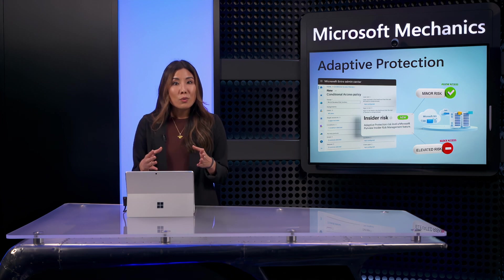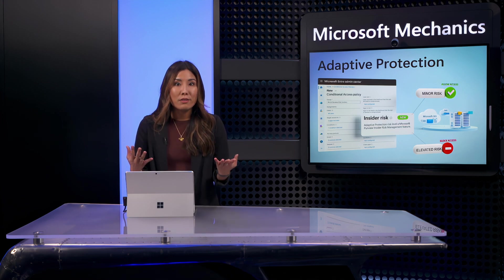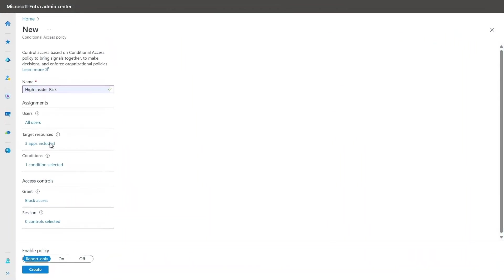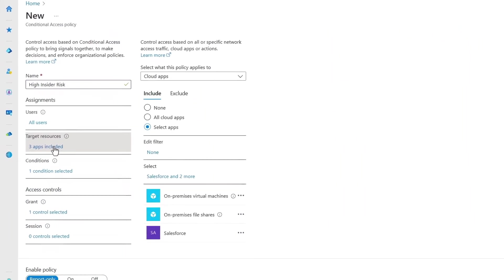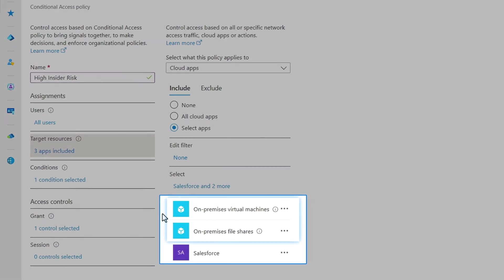I also want to set a conditional access policy for users with a moderate risk level. But first, let me show you one more thing. I have Microsoft Entra private access configured for on-prem resources in my organization as well, which I'd recommend, and here's why.